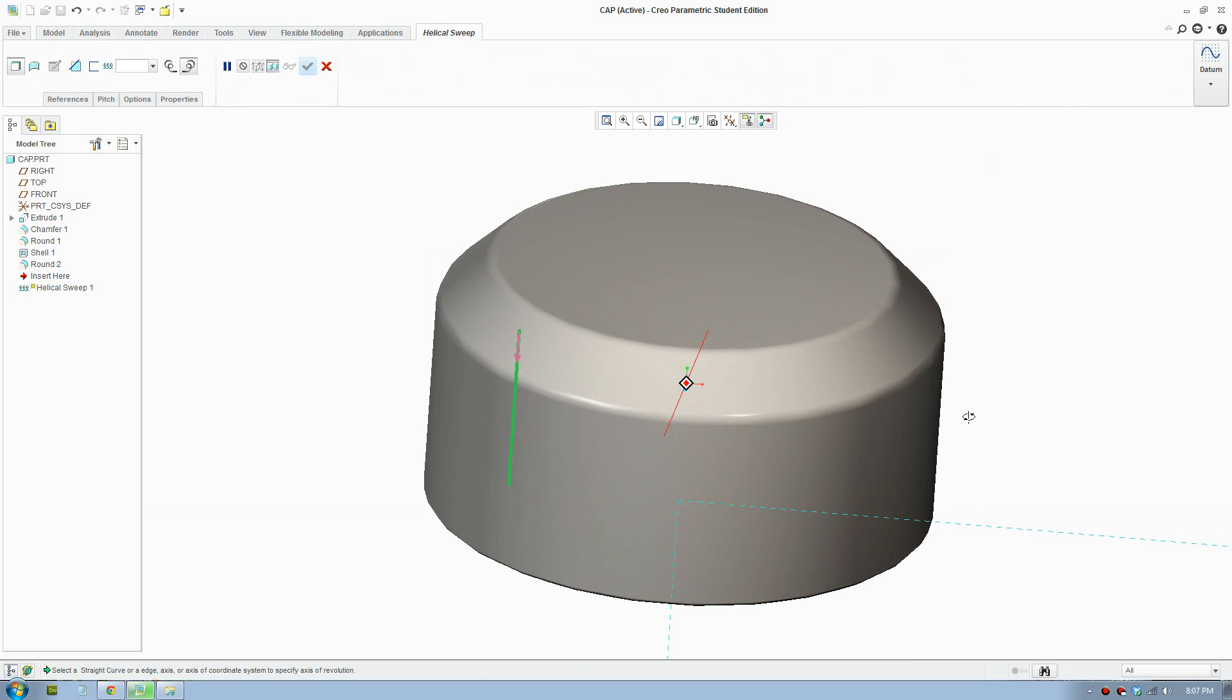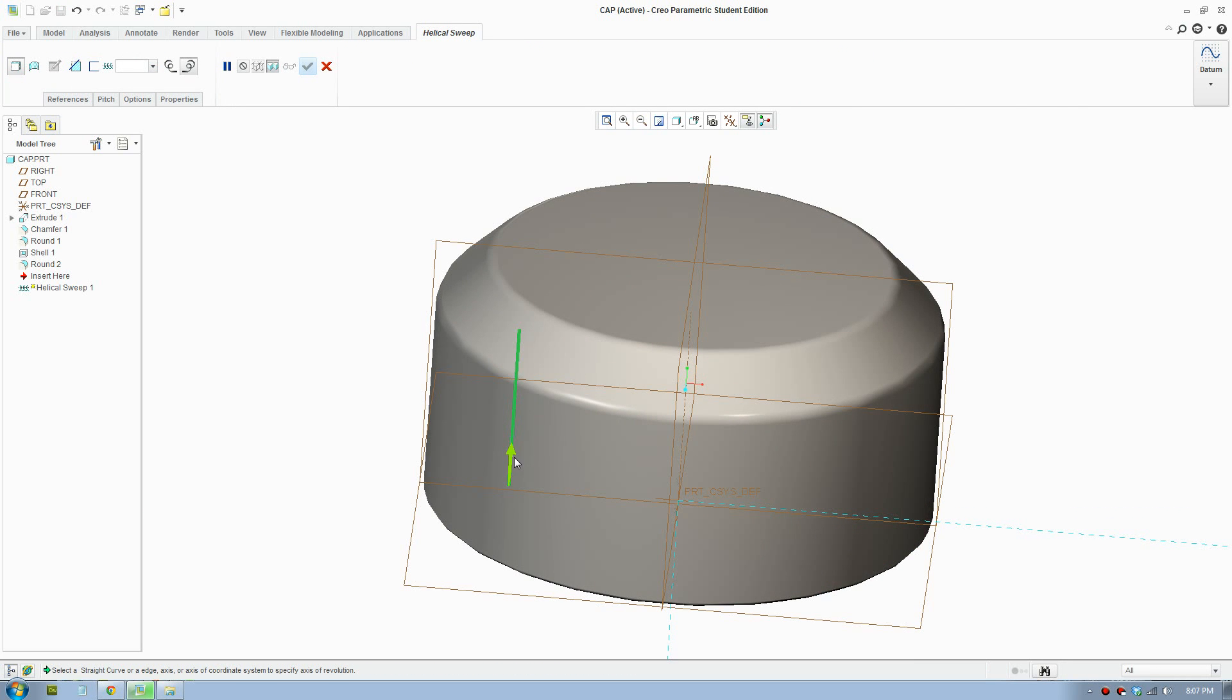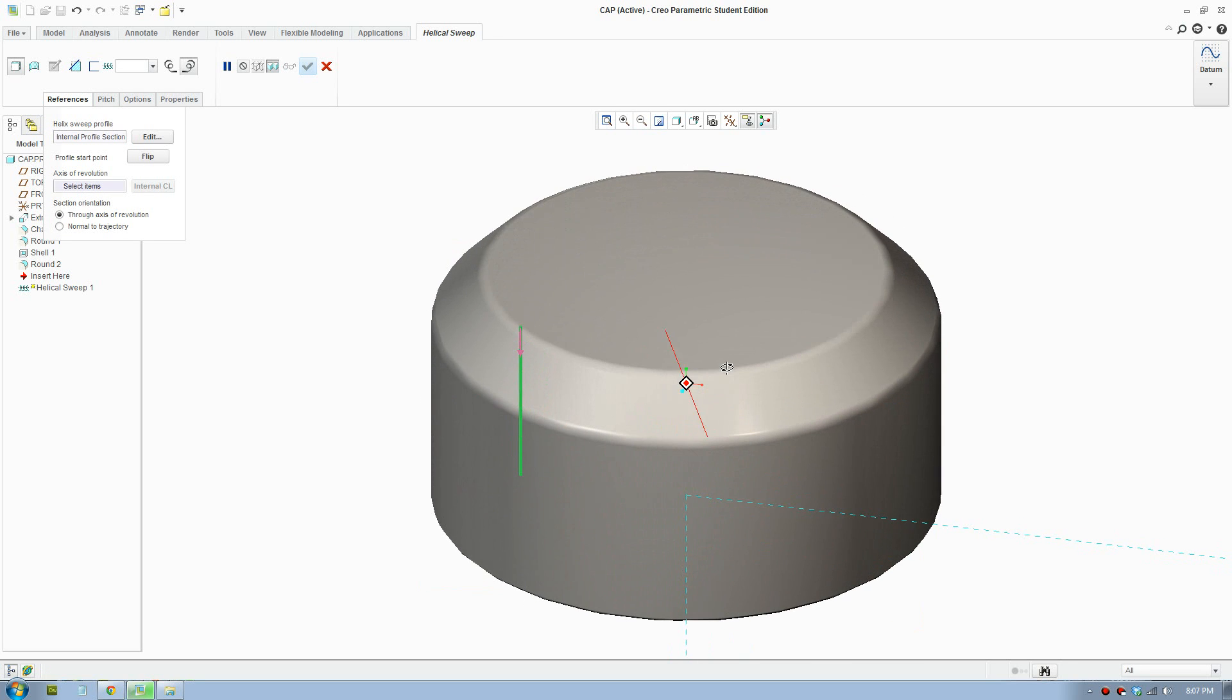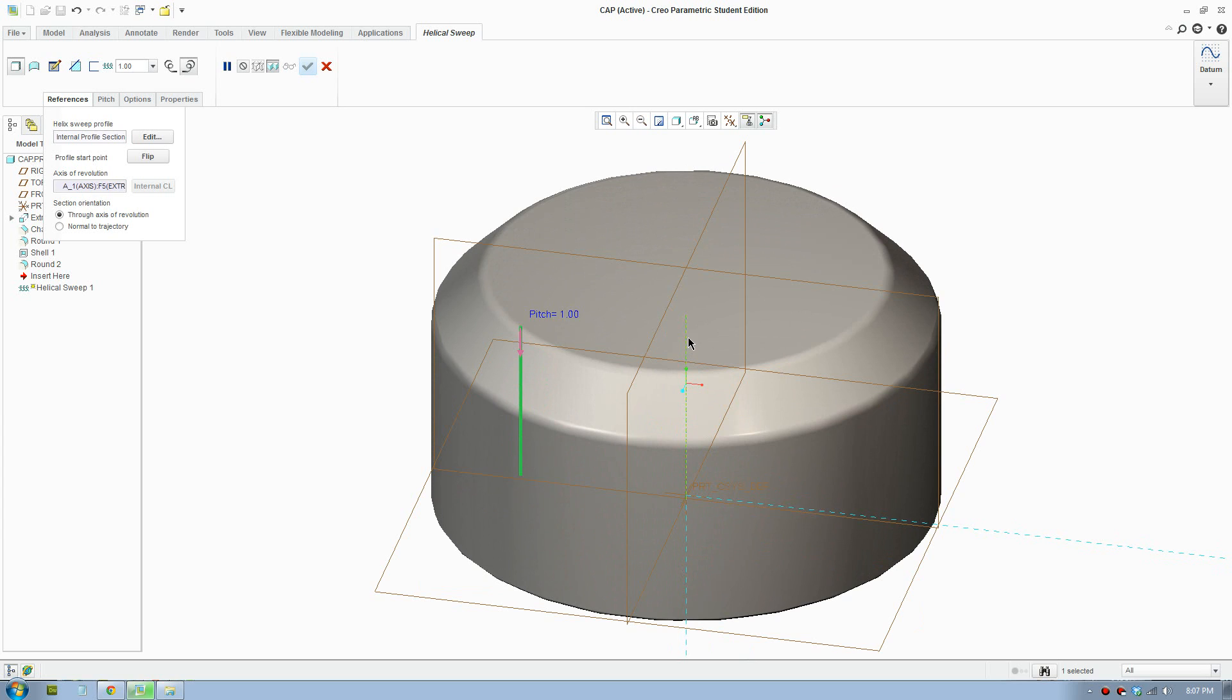You can change the direction. And you also need to select the axis of revolution. So I'll select the axis here. I've drawn that already. You can draw your own one out.